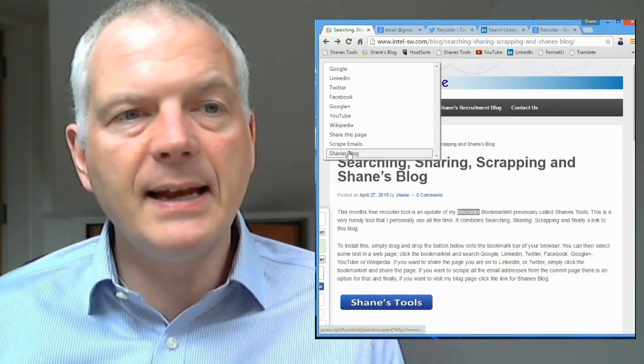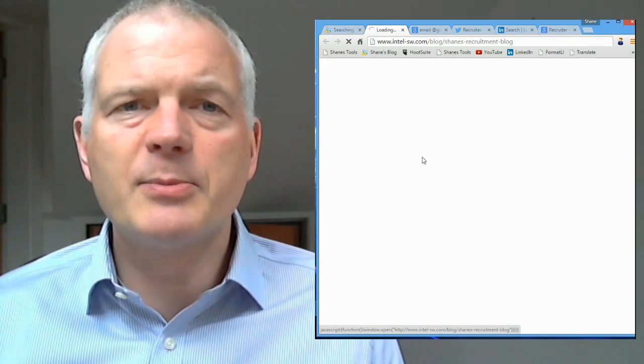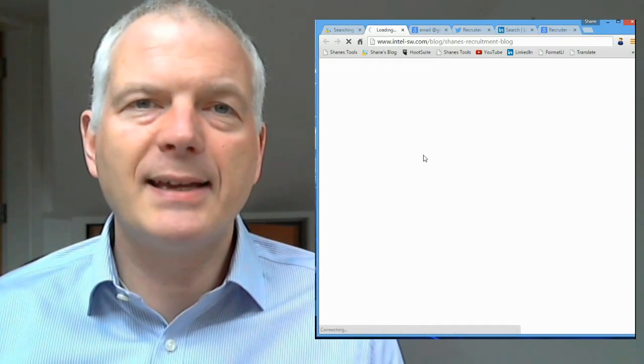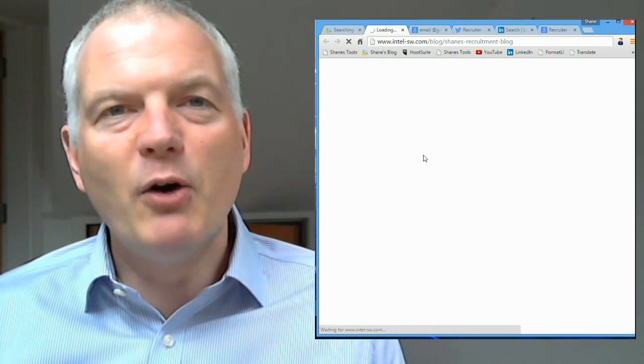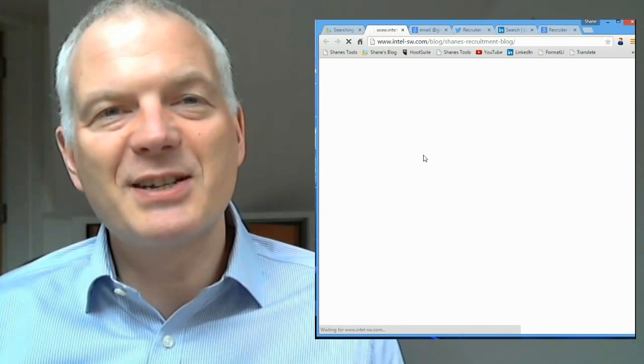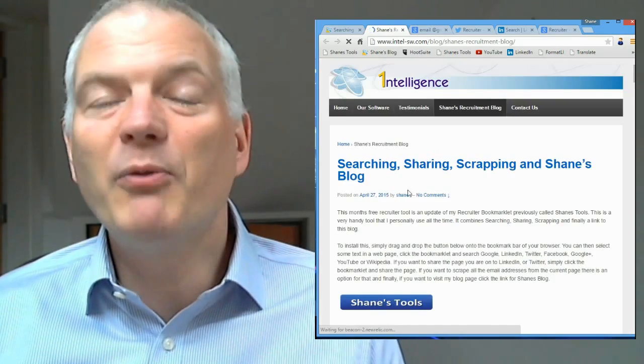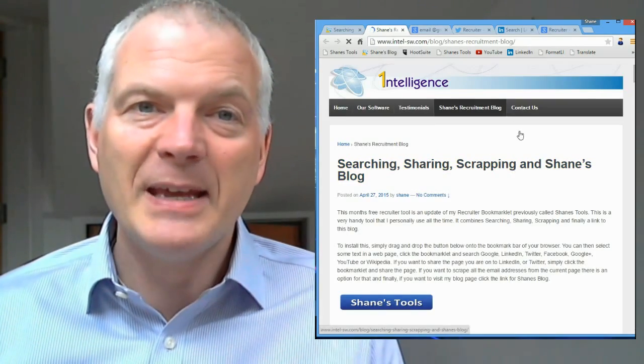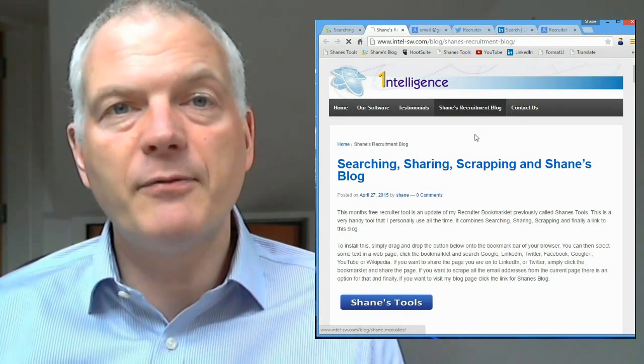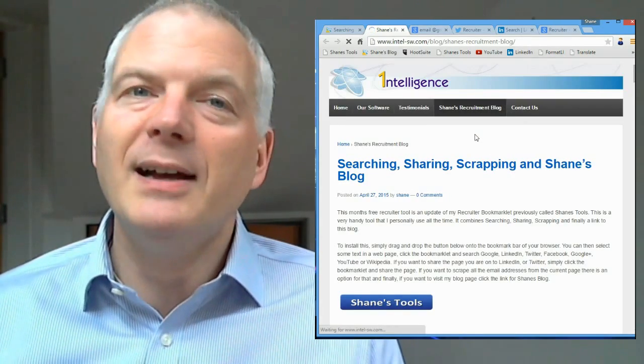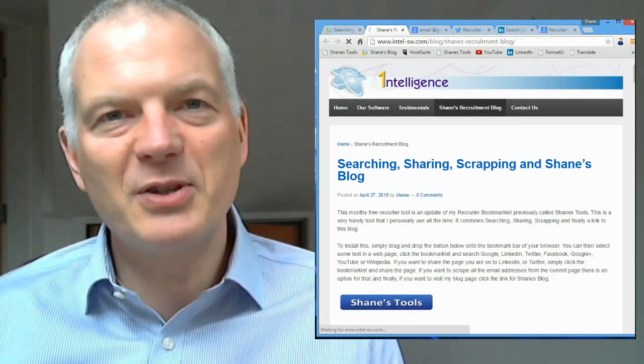And then finally, the last one on it is Shane's blog. Click on the link. It'll take you to my blog page. Hopefully, you'll be able to share some of the stuff that I do. Hopefully, it's useful to you. If so, please connect to me on LinkedIn. Follow me on Twitter. Look forward to hearing from you soon.